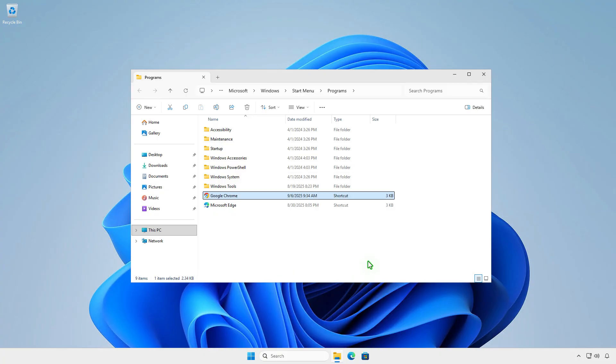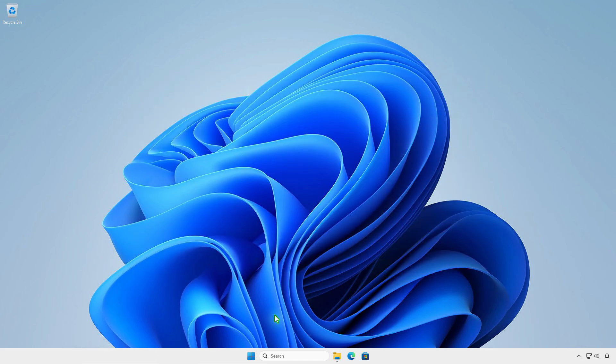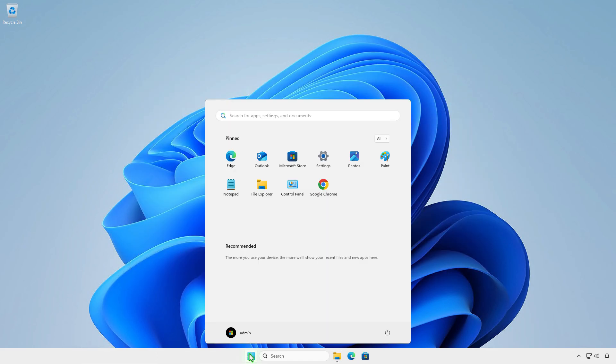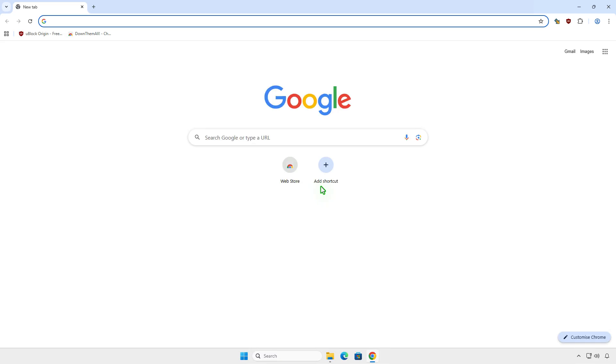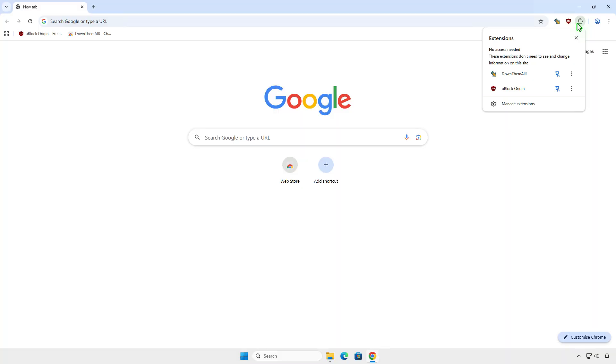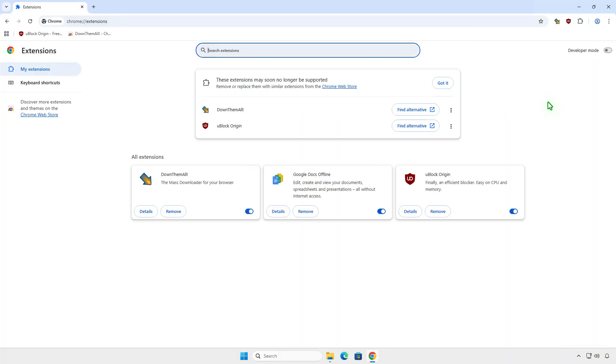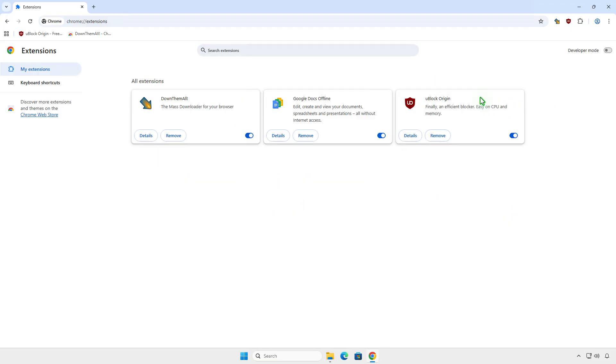From now on, when Chrome launches, the extension Manifest V2 will be enabled automatically. As you can see, the extensions will be reactivated automatically. You might see a warning that the extension may soon no longer be supported, but for now it still works.